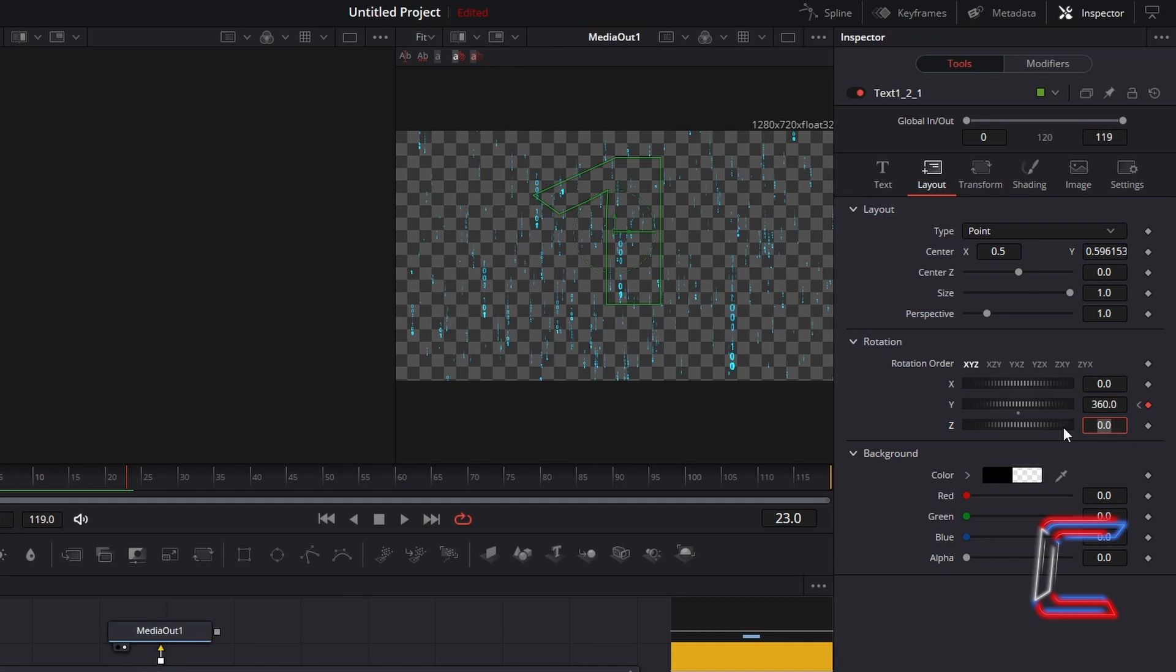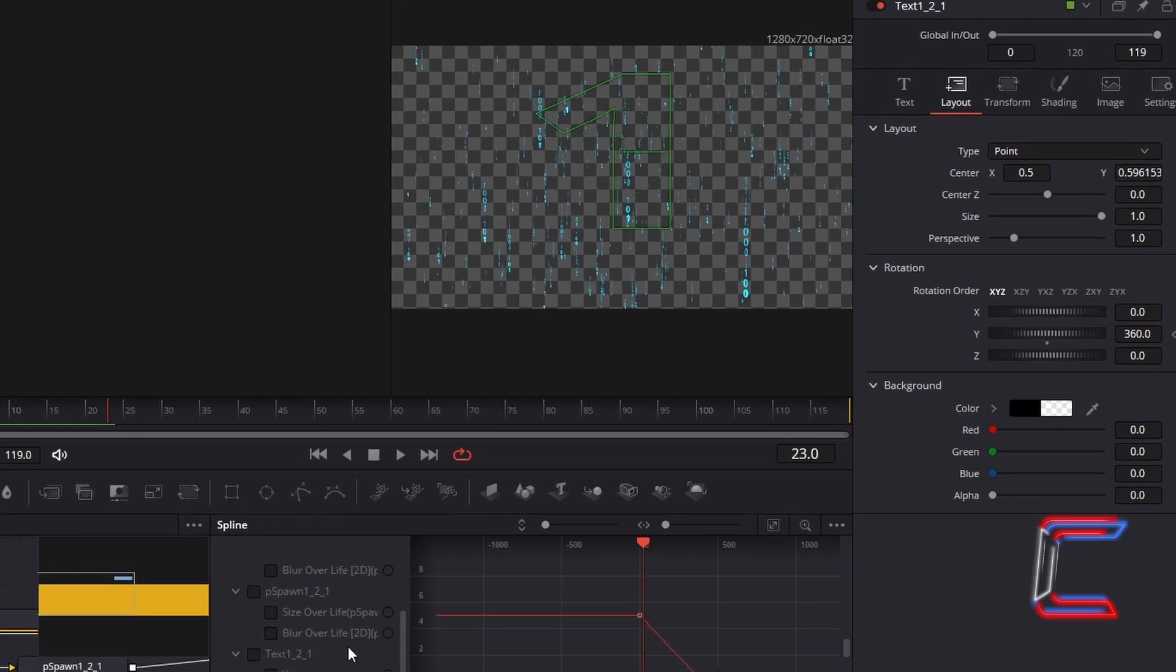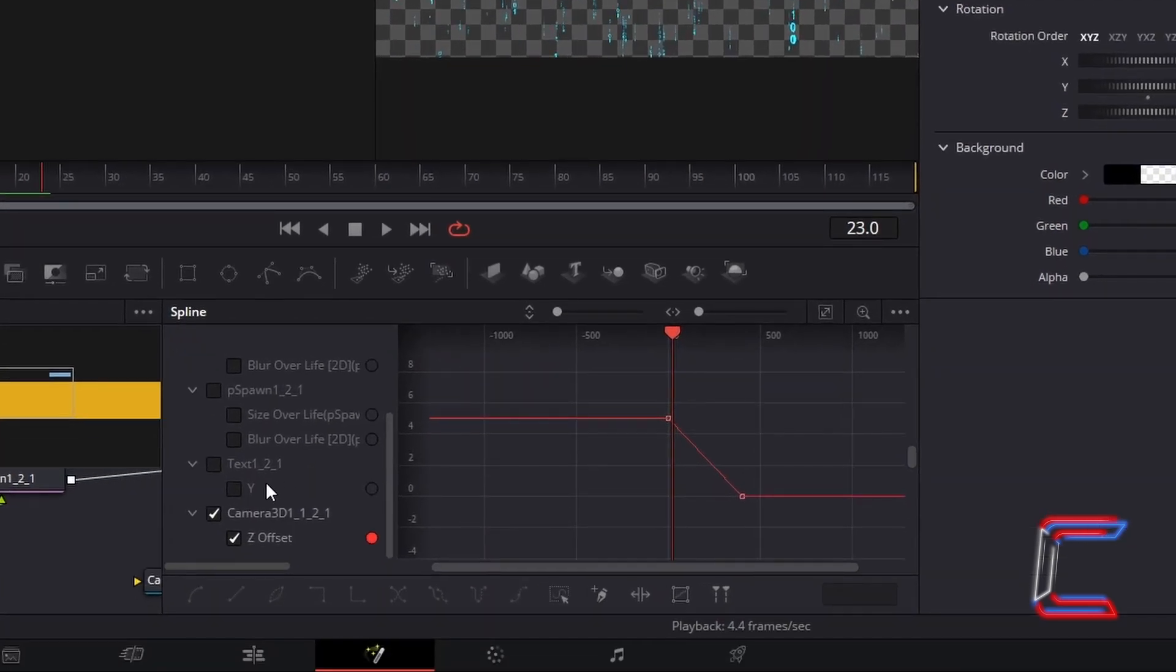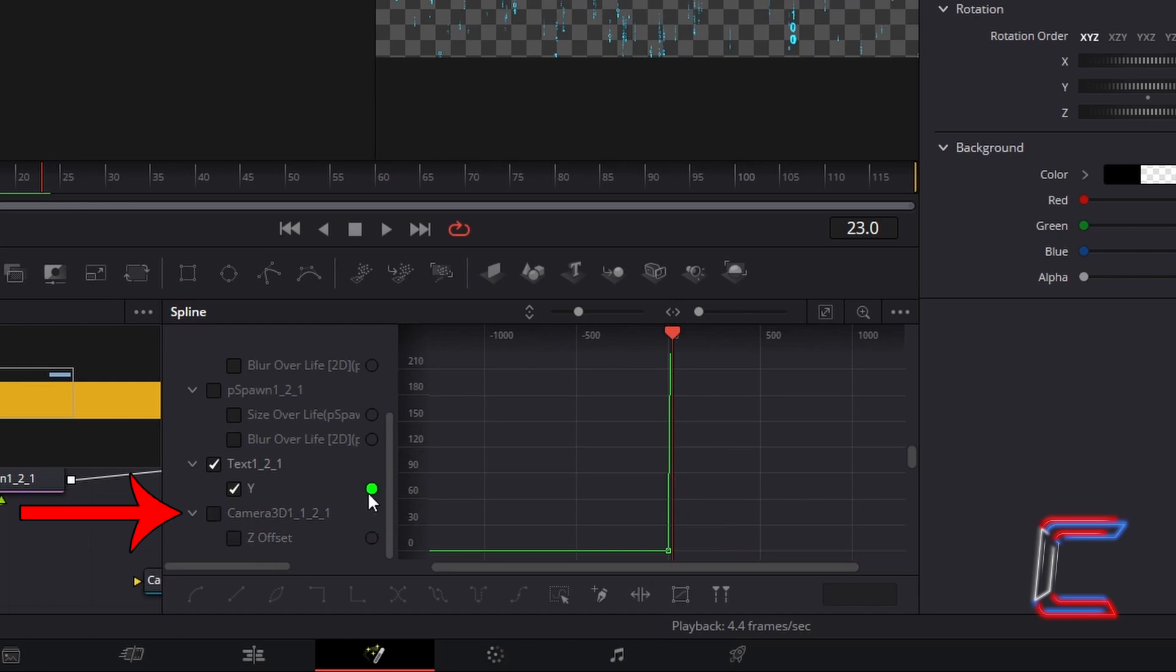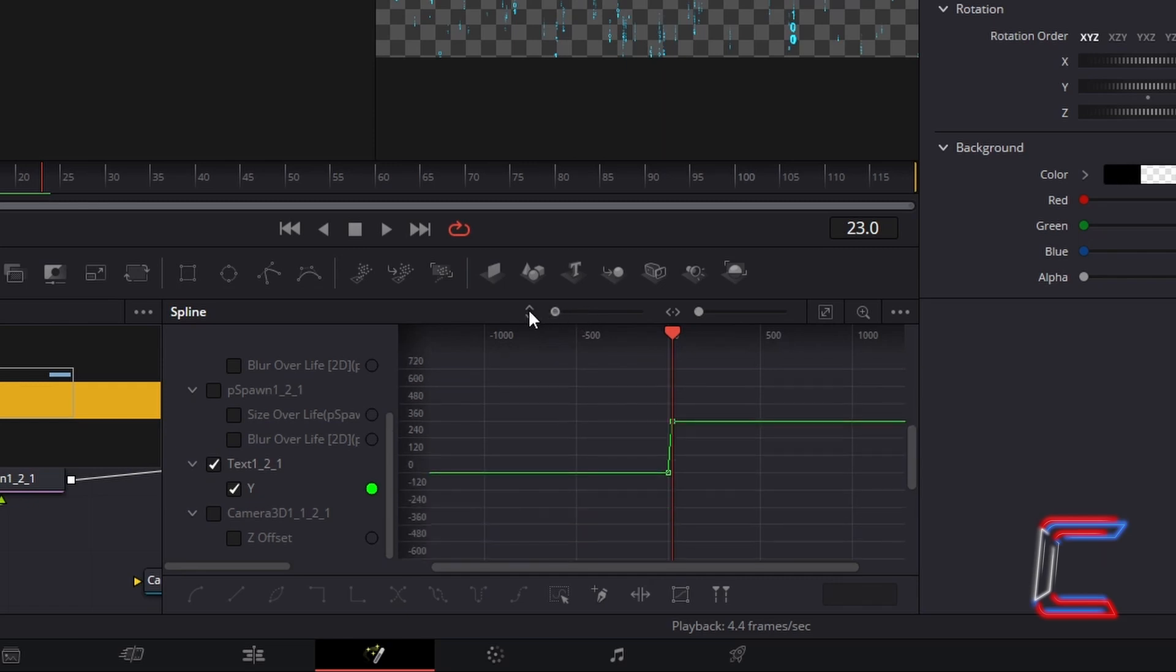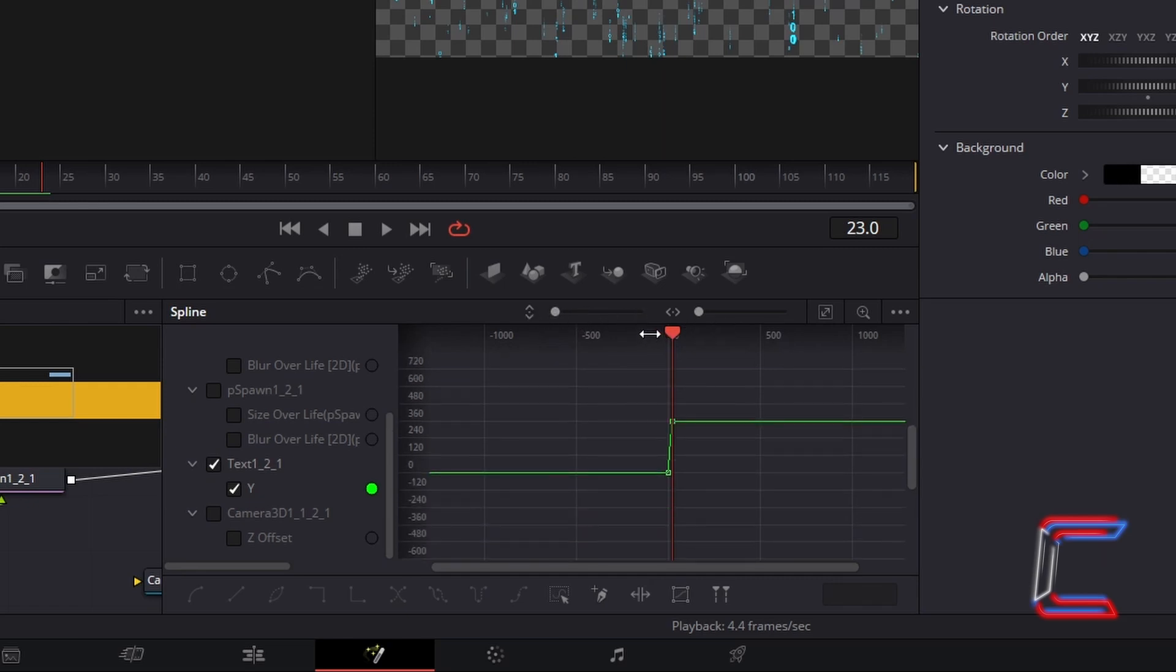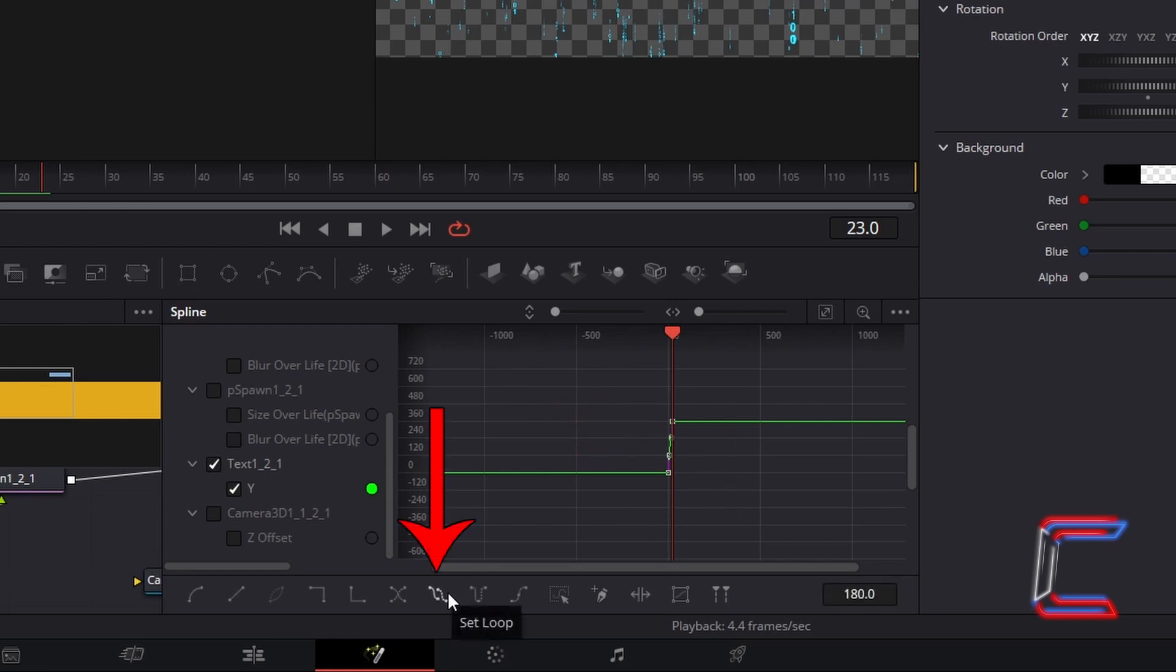To get the rotation animation replaying throughout your video clip, select Spline. Under Text, ensure that Y is ticked. Deselect the camera 3D options by clicking twice. Zoom out on your grid once again by adjusting the top and bottom scroll bars by dragging these towards the left. This time select both keyframes by clicking and highlighting, and choose Set Loop which appears underneath this grid.